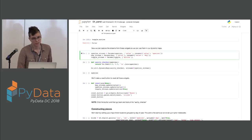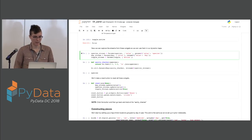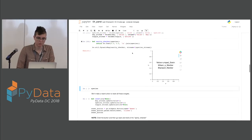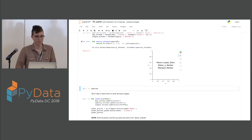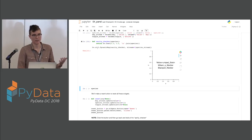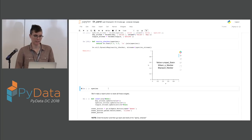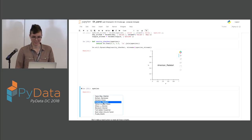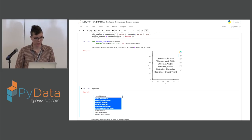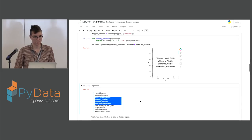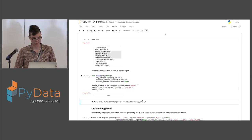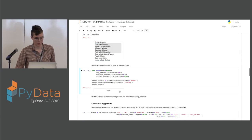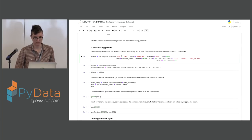Now we capture the streams from those widgets so we can use them in our DynamicMaps. You set up your stream and then define a function that accepts the stream as an argument, which you use to generate a DynamicMap using HoloViews. As a simple sanity check, here's a plot of text that shows the different species clicked — you can see it updates as you select different species. We also make a reset button that unsets everything.